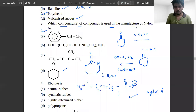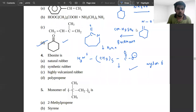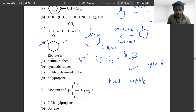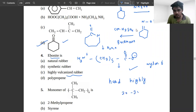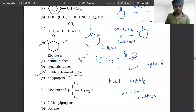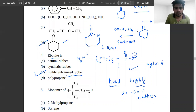The fourth problem asks about ebonite. Keep in mind that ebonite is hard, highly vulcanized rubber — highly vulcanized rubber that contains twenty to thirty percent sulfur.